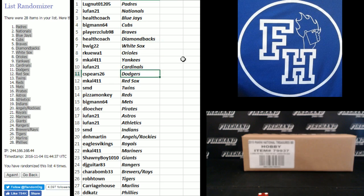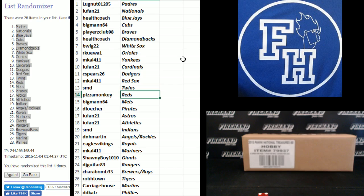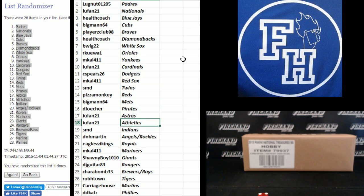IU Fan Cardinals, C-Spears Dodgers, M-Cal Red Sox, SMD Twins, Pizza Monkey Reds, Big Man Mets, D-Losher Pirates, IU Fan Astros and Athletics, SMD Indians.